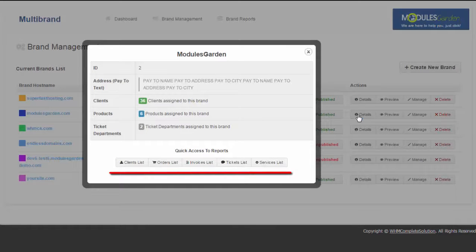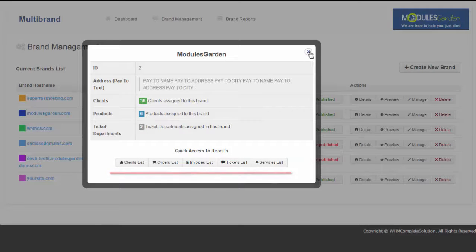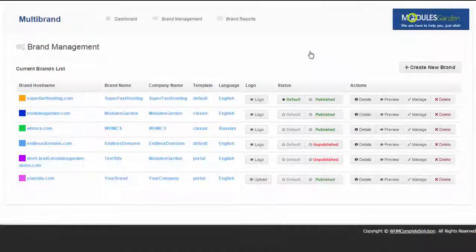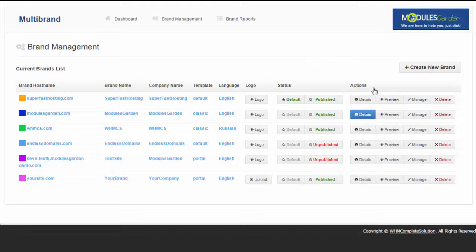Clients, products, billings, incomes, support tickets, everything managed from one system.